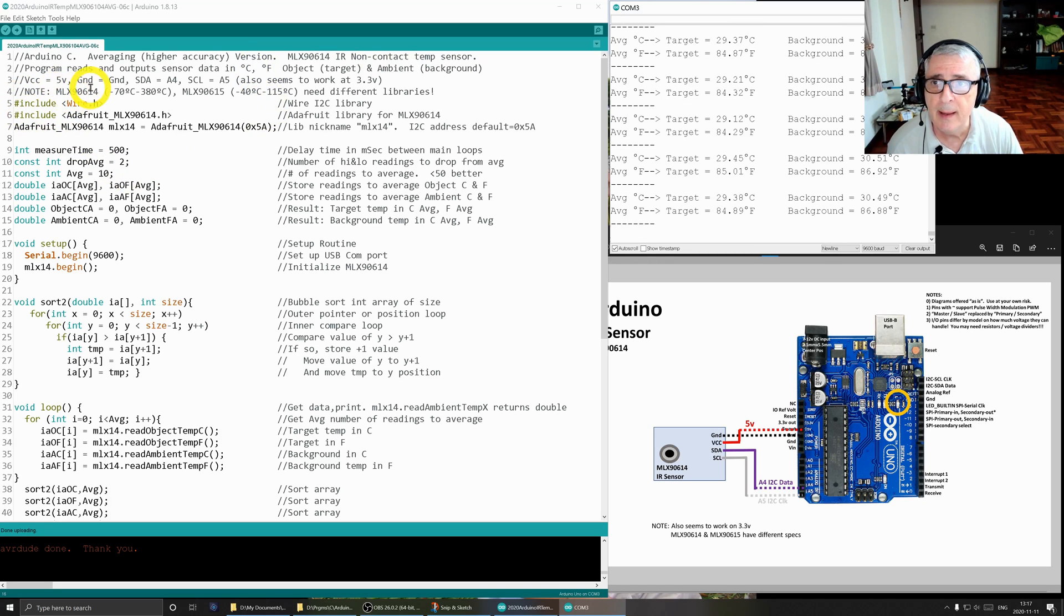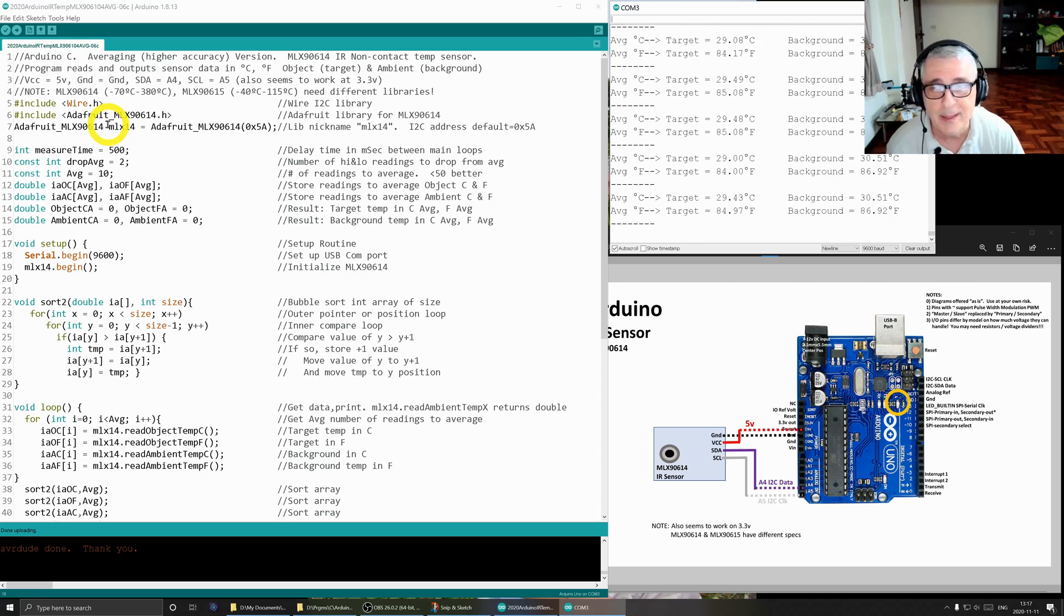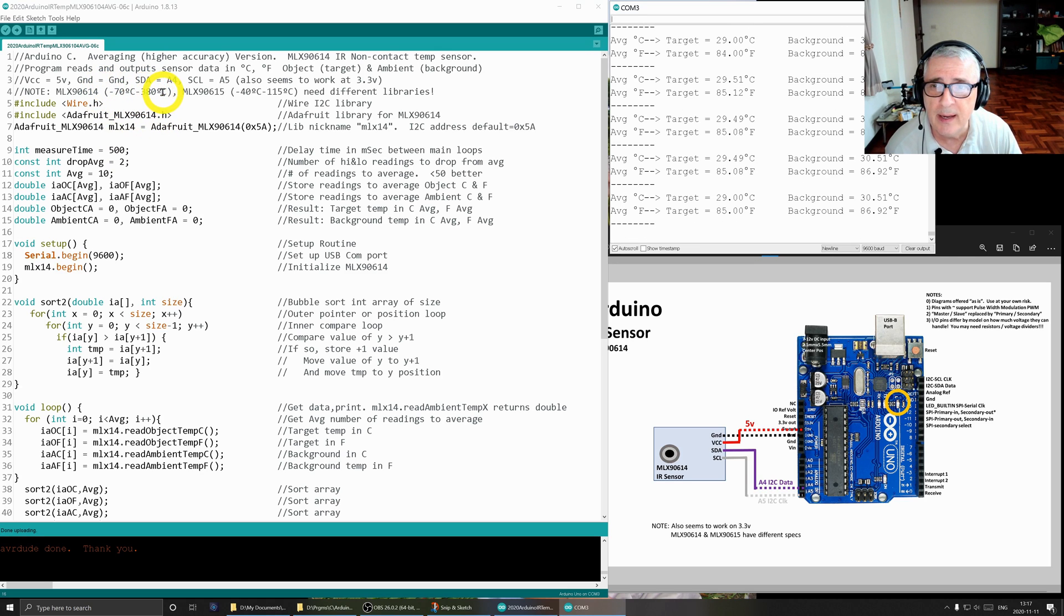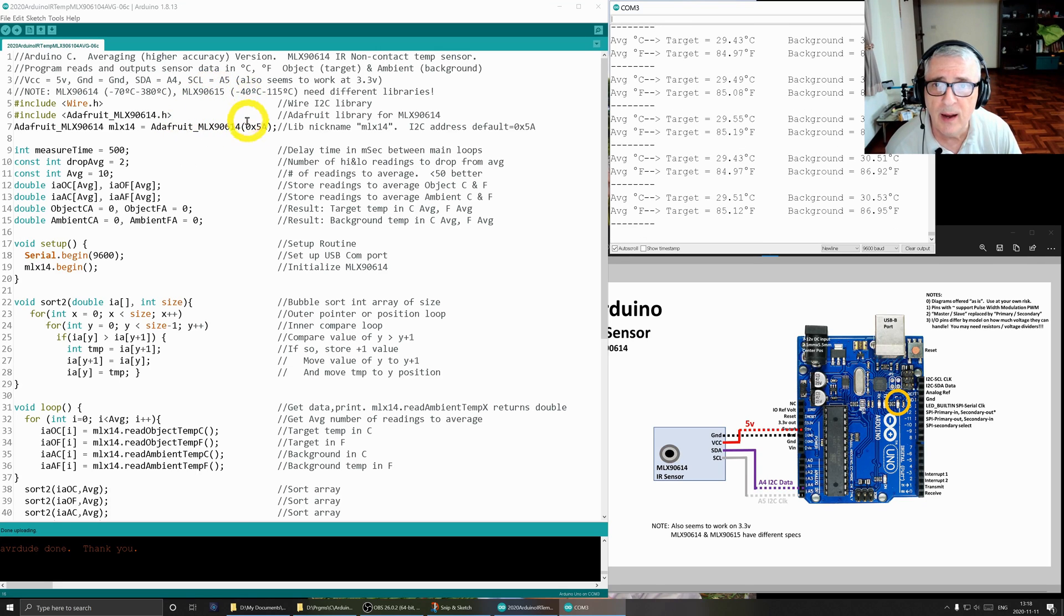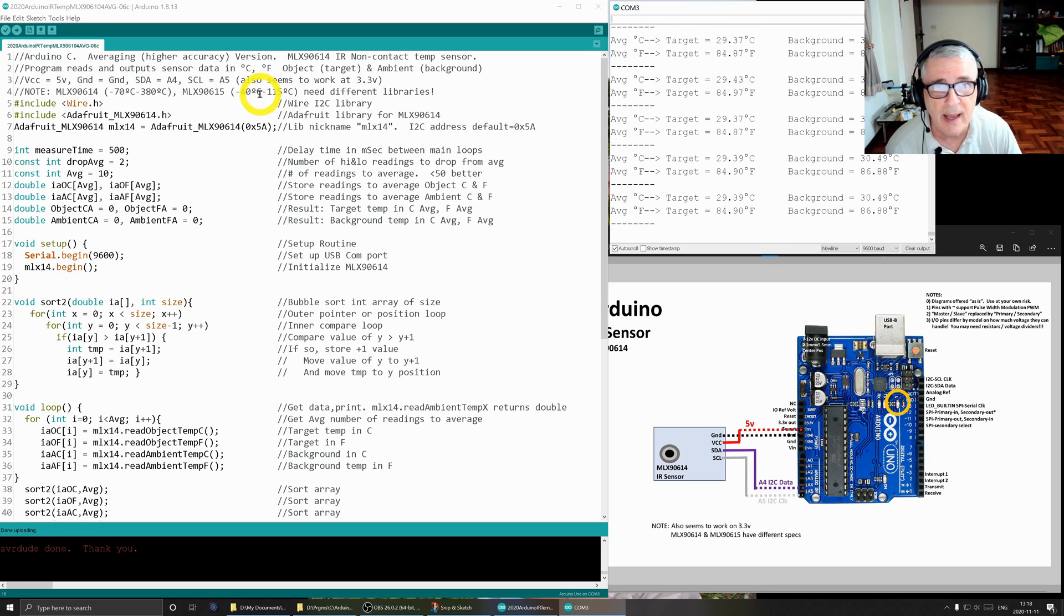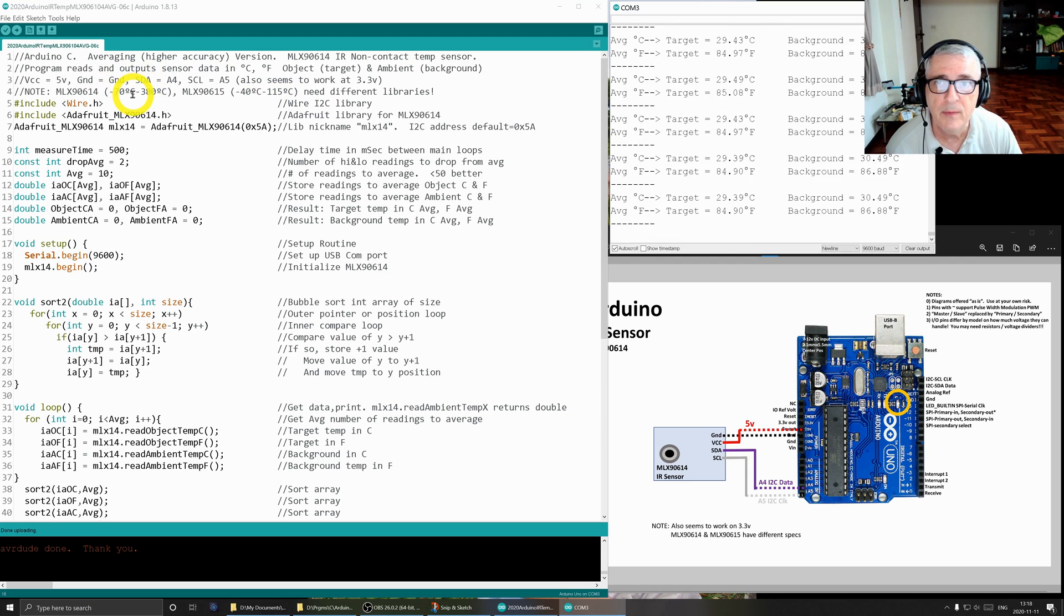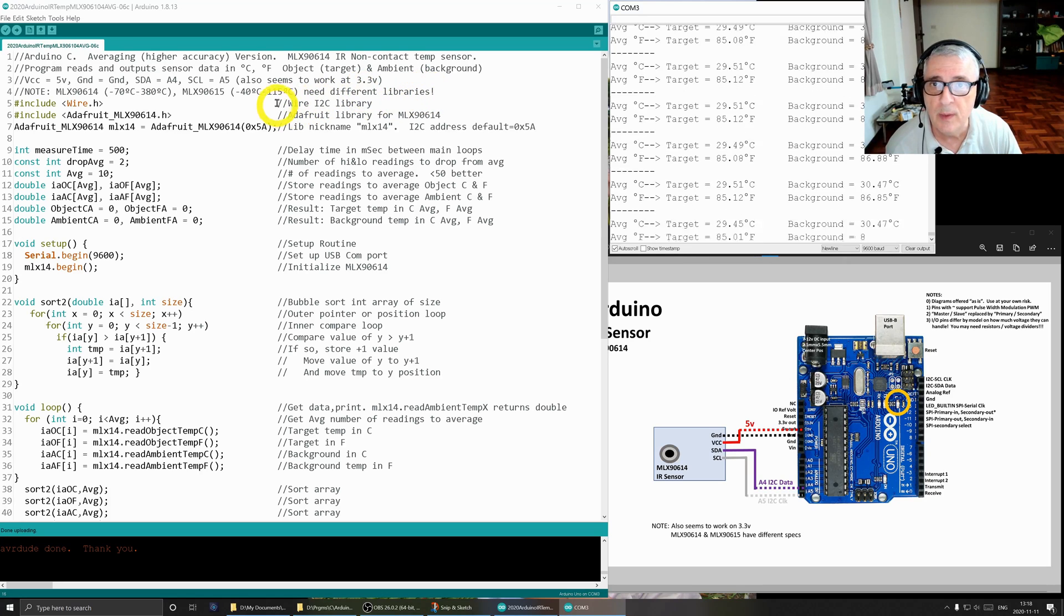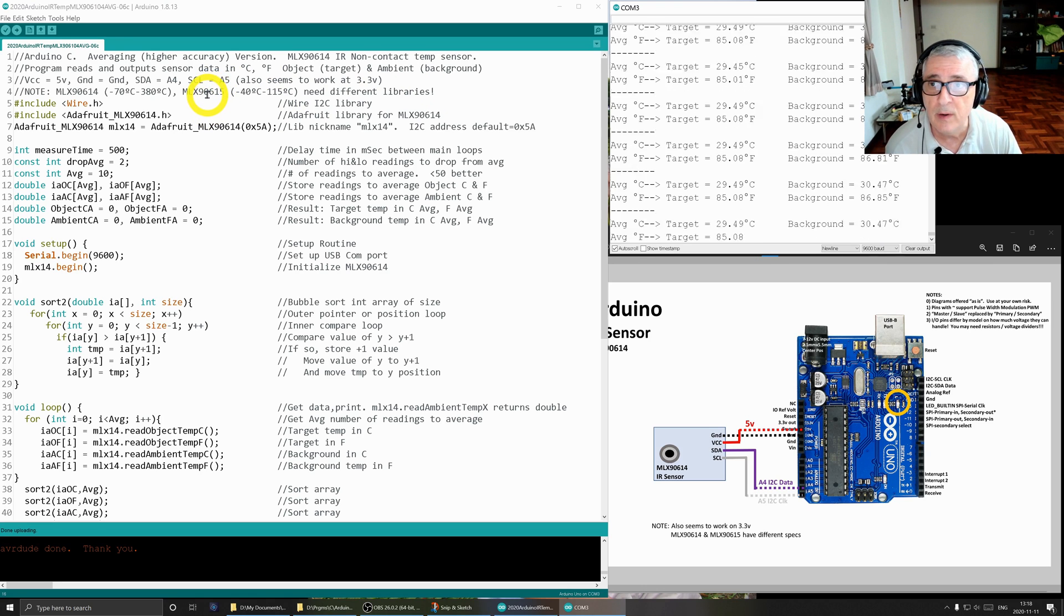The MLX 90614 will read from minus 70 up to plus 380 degrees centigrade. Whereas the 90615 begins at minus 40 and goes to 115. This has a much narrower temperature range and it's more appropriate for things like animals and people. Whereas this is more appropriate for industrial applications. And notice that both of these need separate libraries. So if you want to use the MLX 90615, you need a different library.